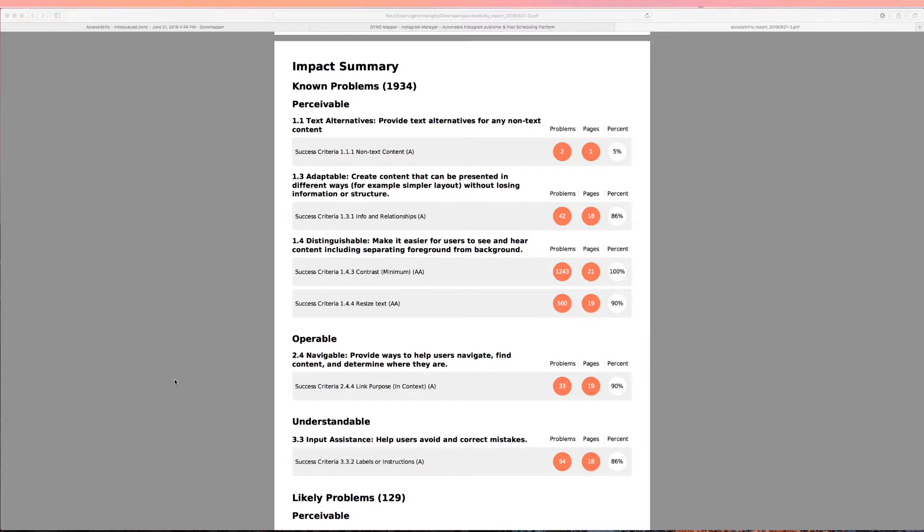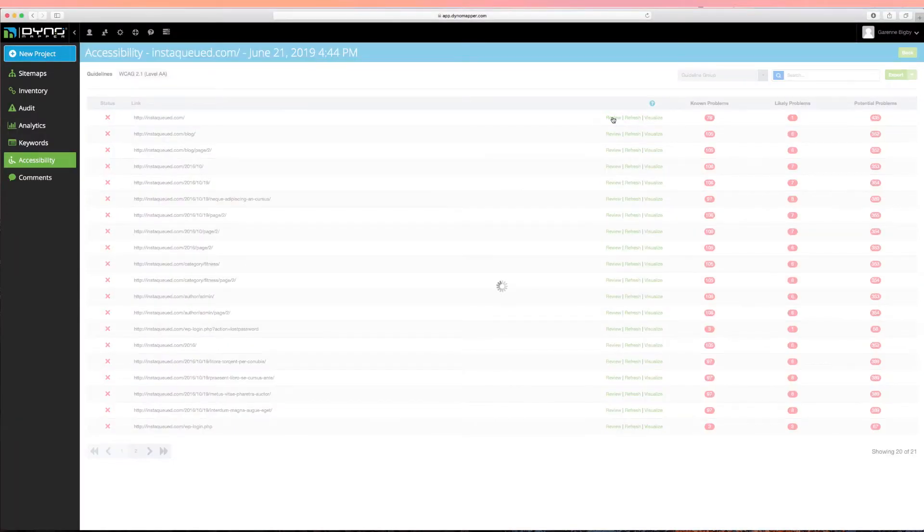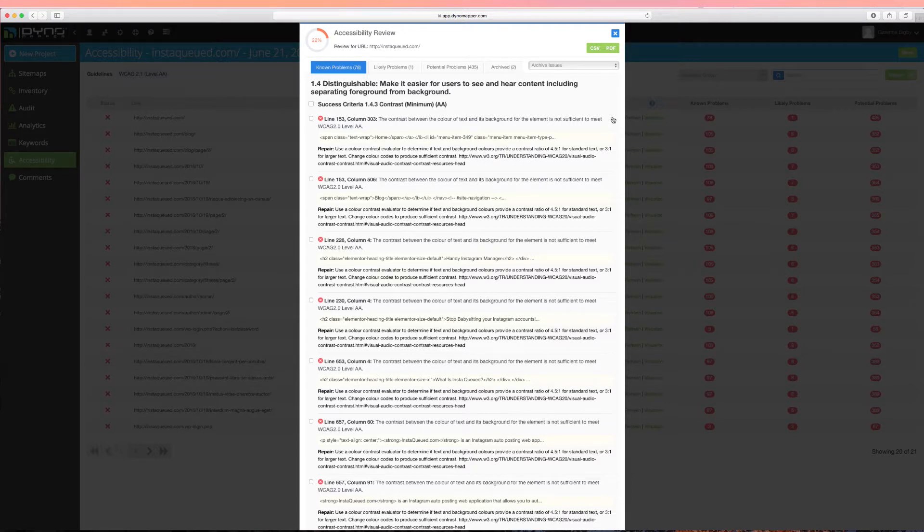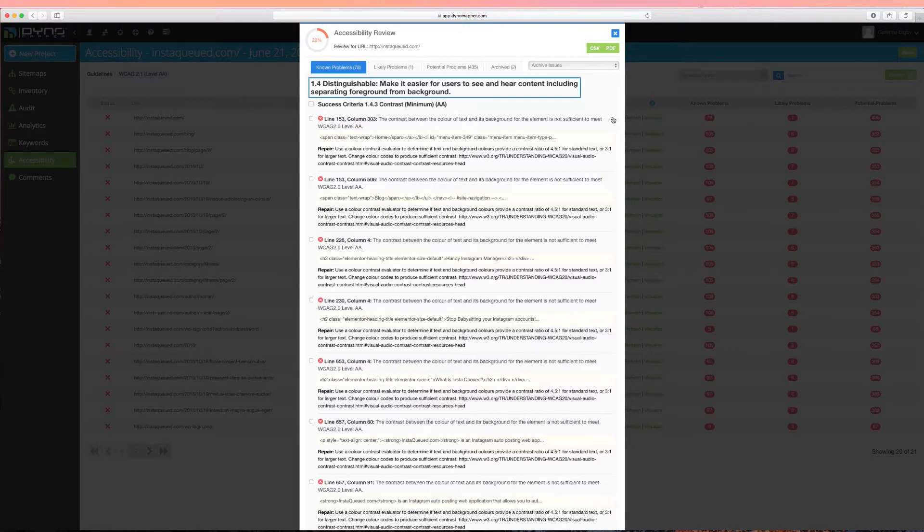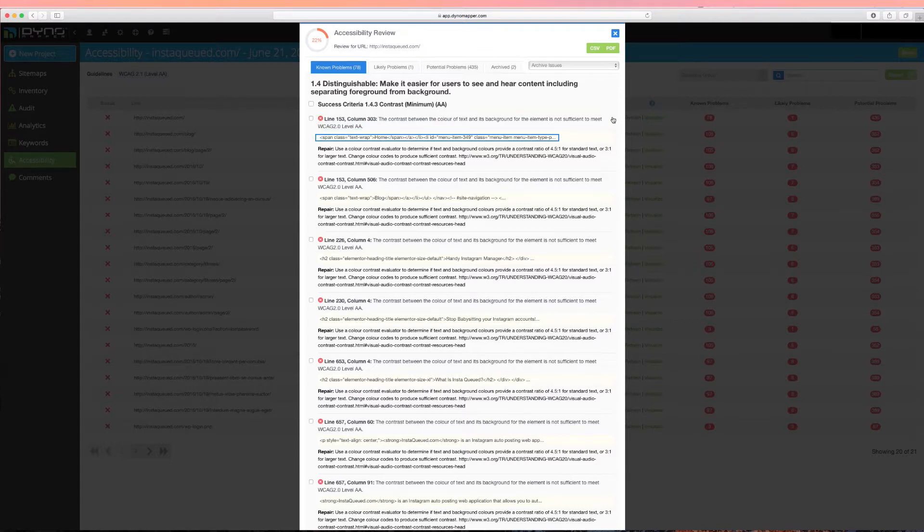To view a page's detail, click Review. Your individual page accessibility score can be viewed here. You can navigate through a page's known, likely, and potential problems by clicking the tabs. We show the guideline category, criteria number, line where the error can be found, and code samples that can be helpful in identifying the problems in your code.